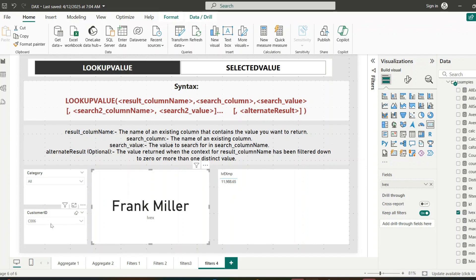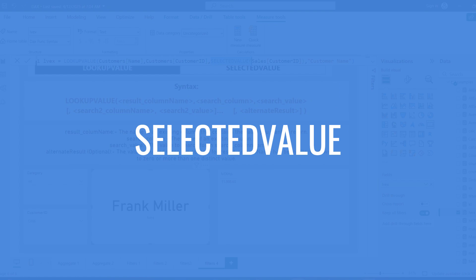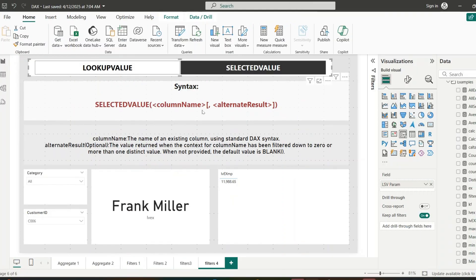Now let's see the SELECTEDVALUE function. SELECTEDVALUE returns the value when there is only one value selected in the context; otherwise it returns a fallback — usually blank or a custom value. Its syntax takes a column name (the column from which we want the selected value) and an alternate result (the value to return if more than one value is selected or no value is selected). It returns a single value if only one is selected, otherwise it returns the alternate result.